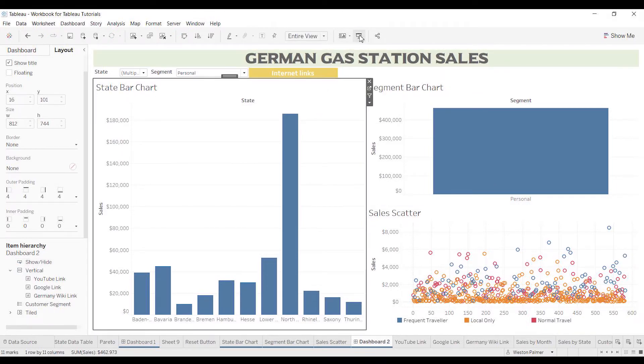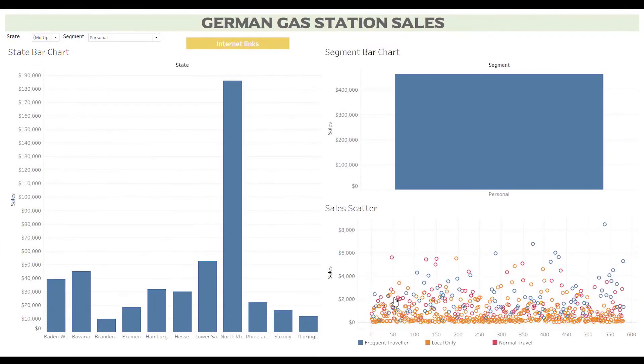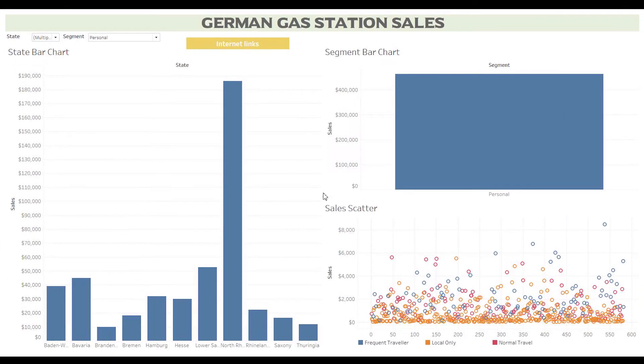Now we're going to come into presentation mode. And now you can press 'Internet Links' — they pop up.